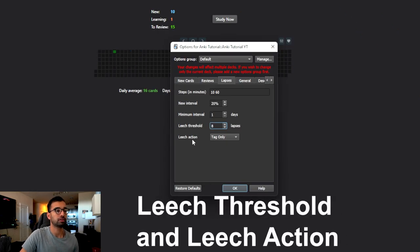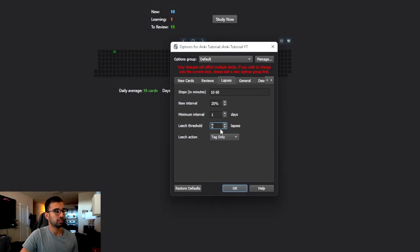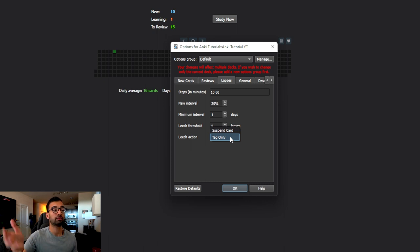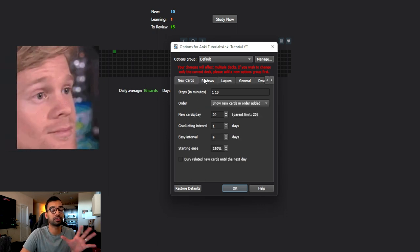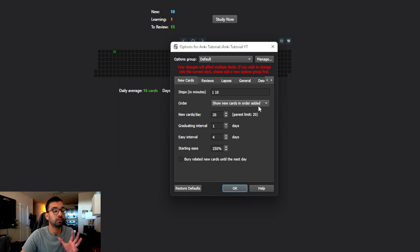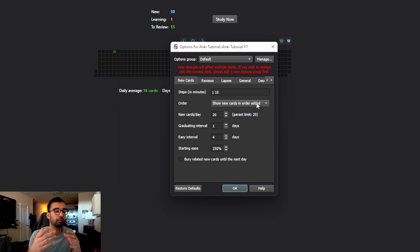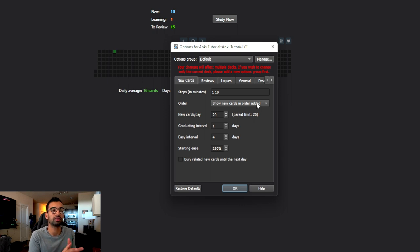Finally there's the leech threshold and leech action. This basically says that if you keep graduating a card and then keep messing up on it over and over again, what do you want Anki to do? I recommend keeping it at 8 lapses, then tagging it. That means if a flashcard you were once officially good at keeps being forgotten, Anki tags it as a leech. This is great when studying for board exams - you can come back and see all the flashcards you once knew but are now forgetting. You don't necessarily need to change any of these settings; I never did in medical school and still did just fine.